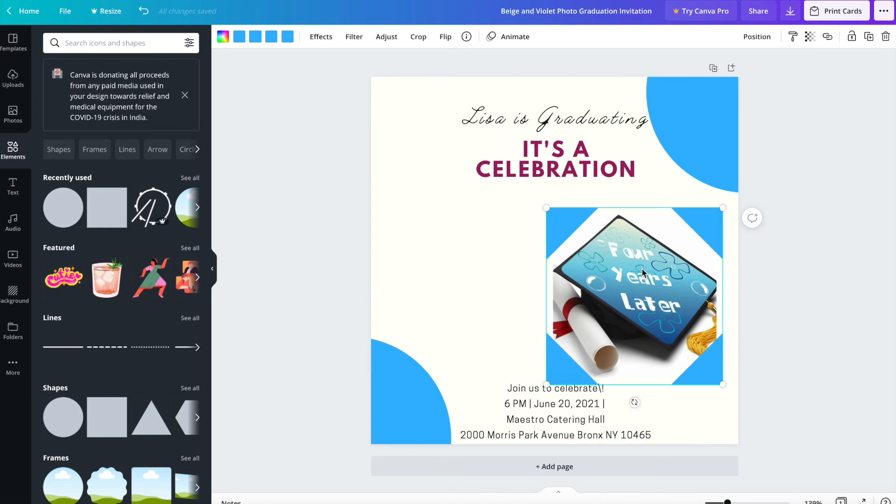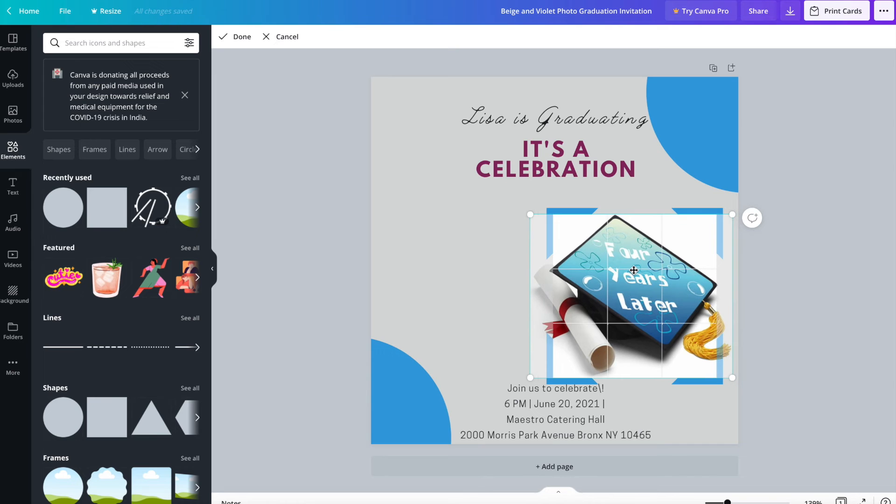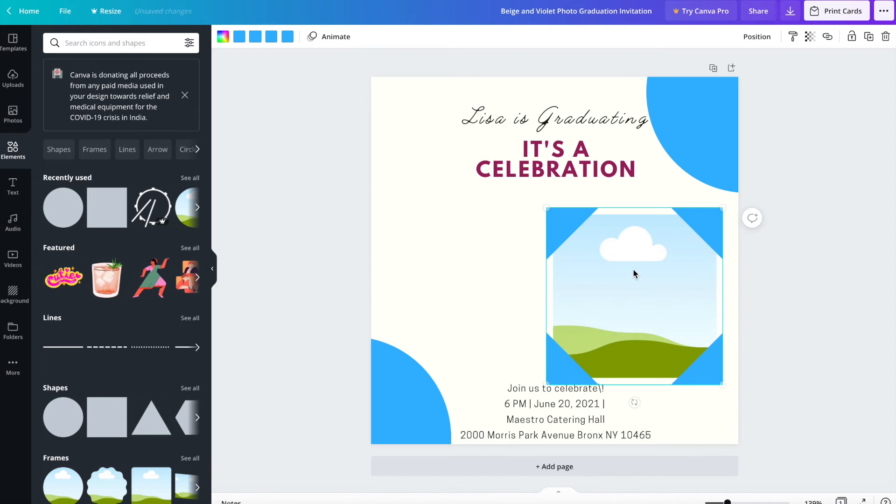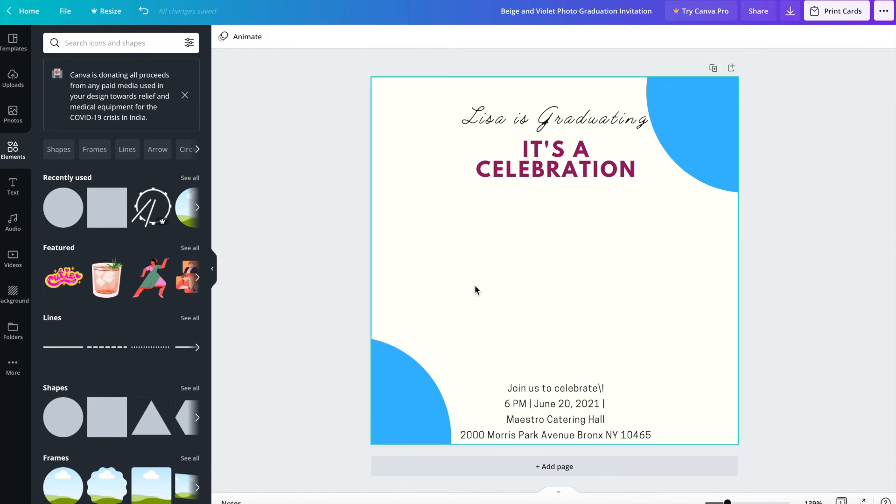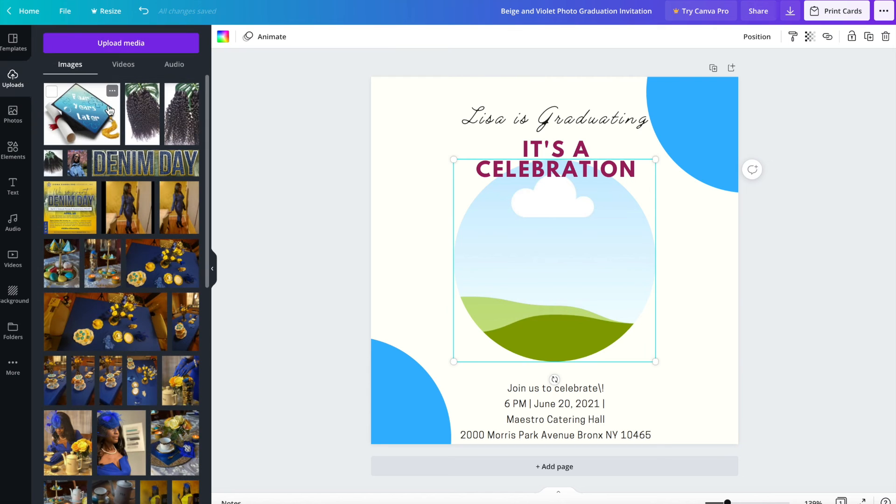So what I really want to do is get rid of the box behind it. So I'm going to delete that and delete that. And I'm going to add my picture to this that I already uploaded.